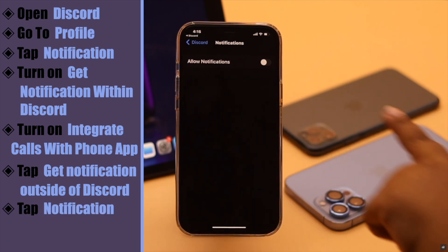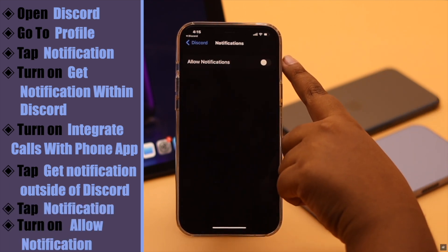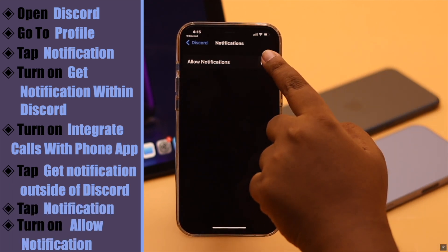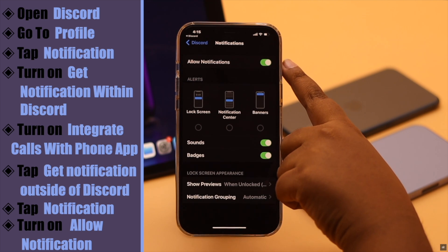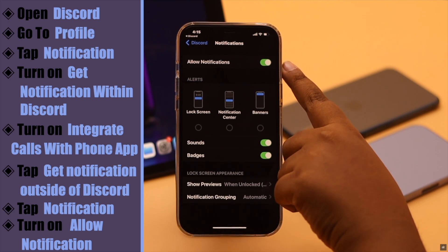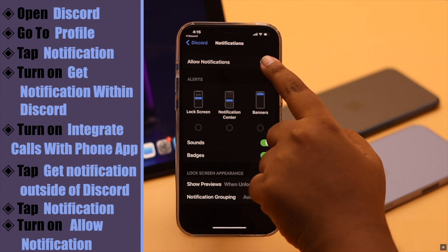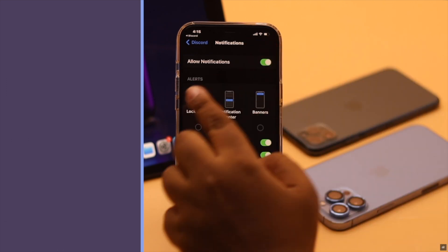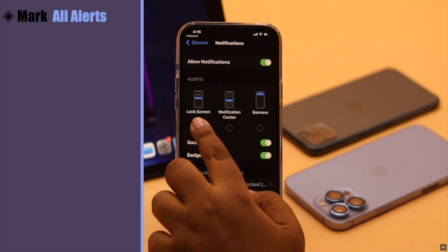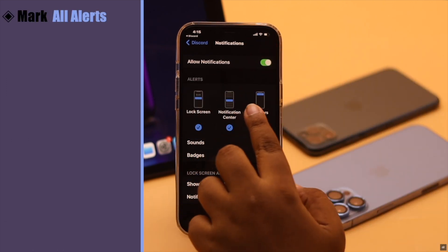Make sure allow notification is turned on. If it is already on but you are not seeing the phone calls, you can turn it off, wait a few seconds, then turn on again.